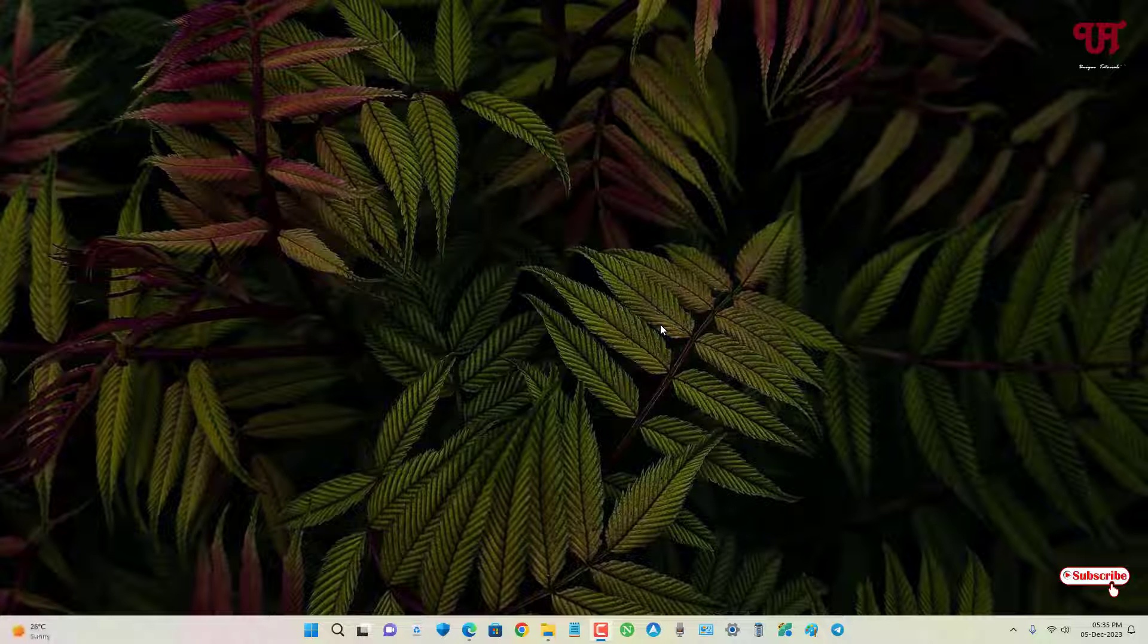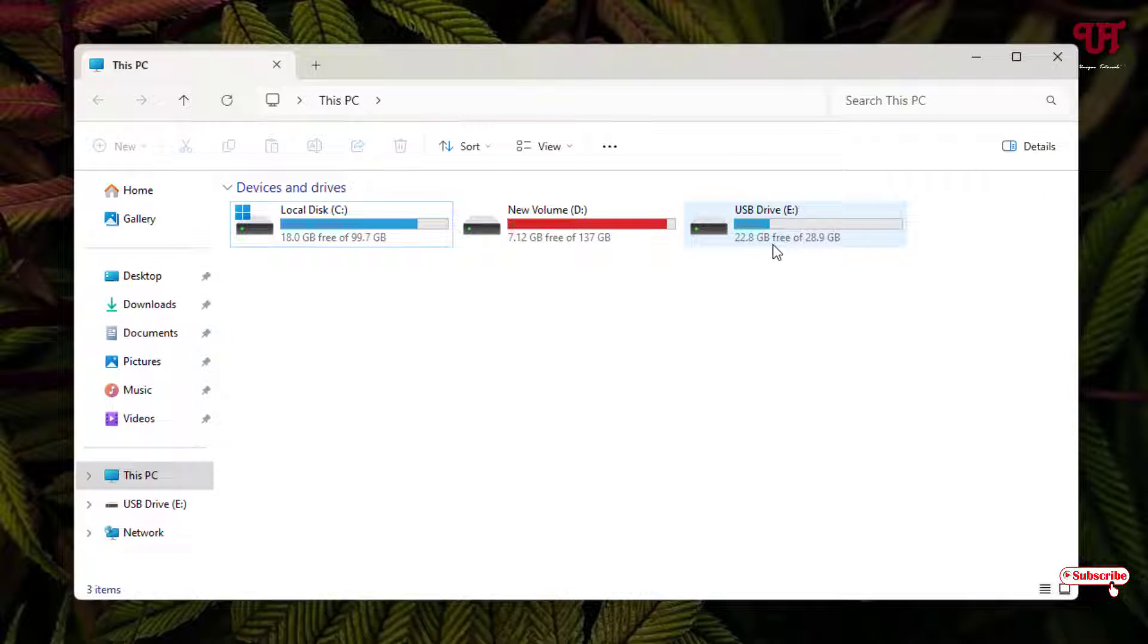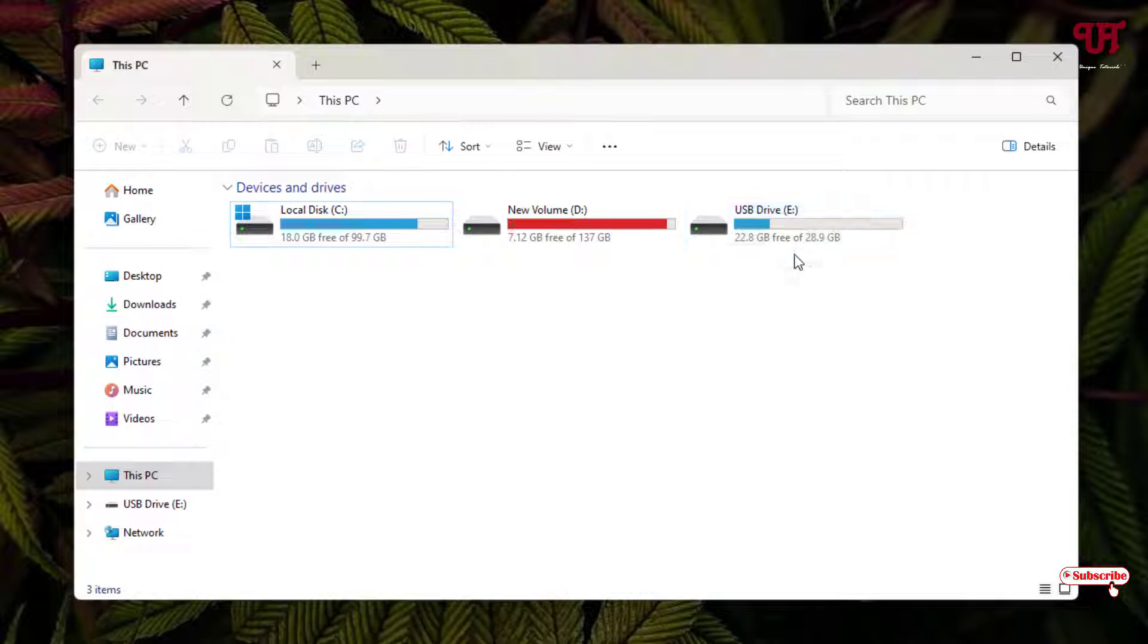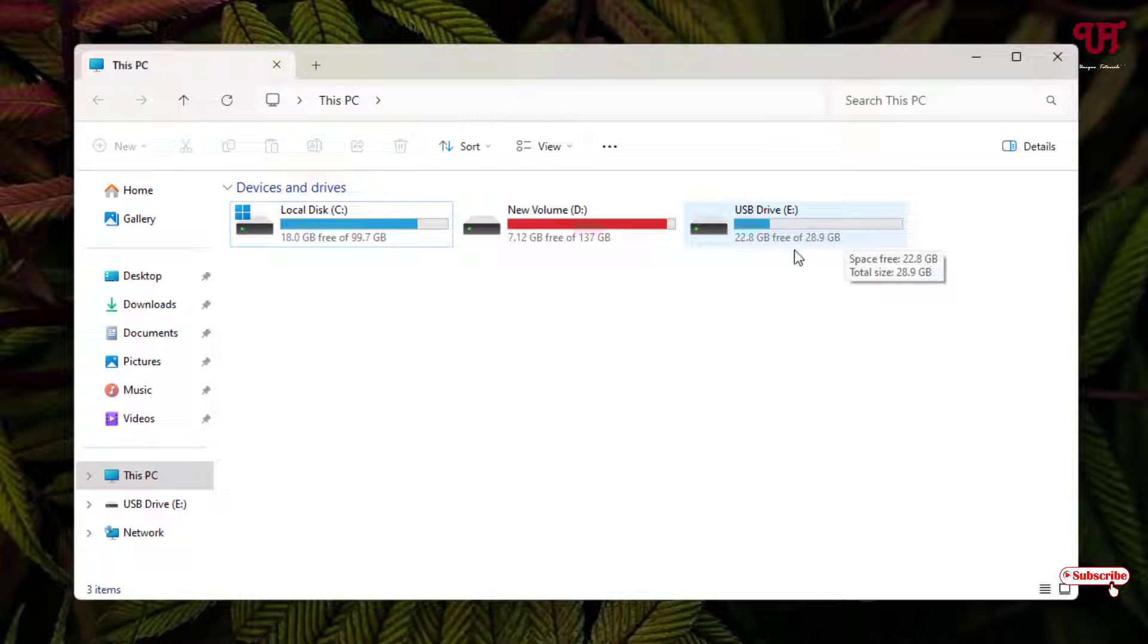First, just insert your USB pen drive on your Windows computer. Let me show you by opening the file explorer. I've inserted my USB pen drive which is a 32GB storage USB pen drive. So we're gonna find out if the 32GB mentioned total storage size of my USB pen drive is actually 32GB or not.